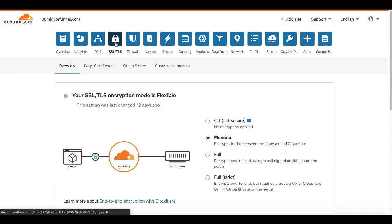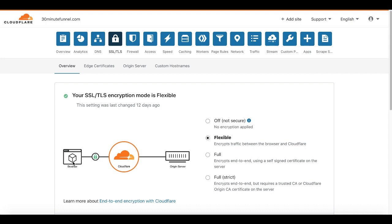Then move on to SSL/TLS. Make sure you pick flexible. This is going to encrypt the traffic between the browser and Cloudflare. When the user makes the request to your website, in this example 30minutefunnel.com, it's going to ask Cloudflare. Cloudflare is then going to ask GroovePages. GroovePages is then going to respond back to Cloudflare. Cloudflare is then going to send the traffic back to the end user's browser and provide the green padlock — what is known as HTTPS or SSL/TLS encryption. So leave that in flexible mode.